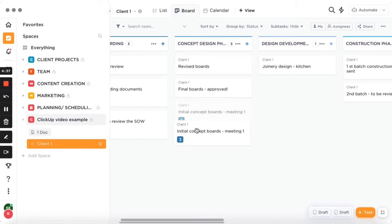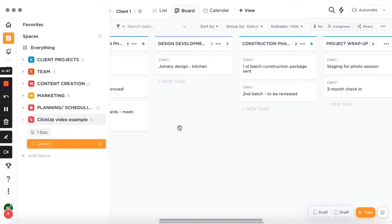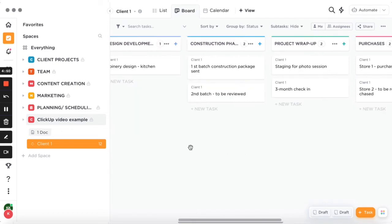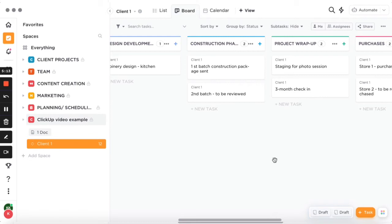Then I added a design development column where you can put everything you're working on during that phase. You could also create cards for construction packages and assign those to contractors, so the contractor can review them, send comments and feedback, or tell you what they need. It's much easier to work with the entire team when everything happens in one space.